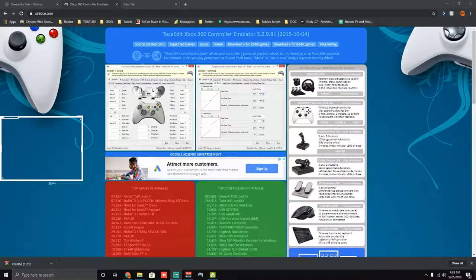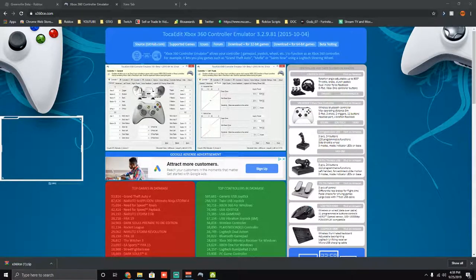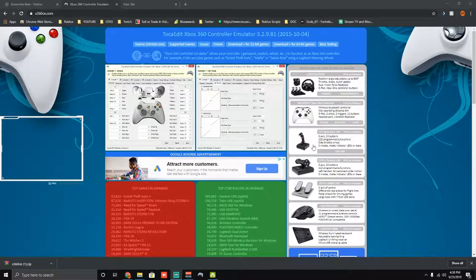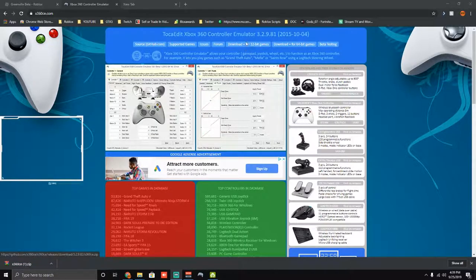Yo, what's up guys, this is Scott here. Today I'm going to be showing you how to use your steering wheel on Roblox. Let's get right in it. Don't forget to like, subscribe, and share.